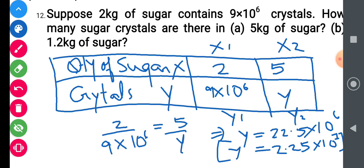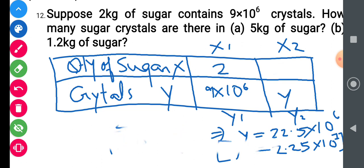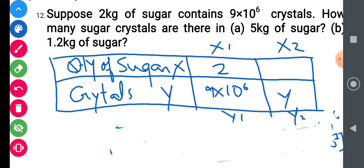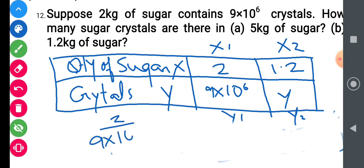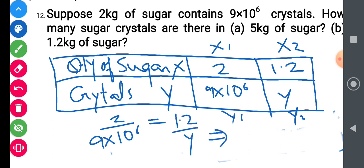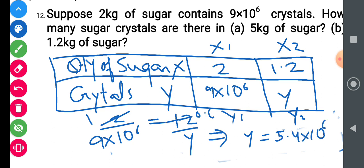For 1.2 kg of sugar, keeping the same ratio: 2 upon 9×10⁶ equals 1.2 upon y. Solving gives y equals 5.4 into 10⁶. So there are 5.4 × 10⁶ crystals in 1.2 kg of sugar. That was Part B.